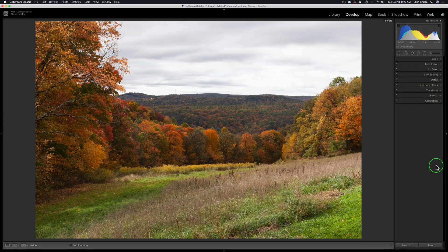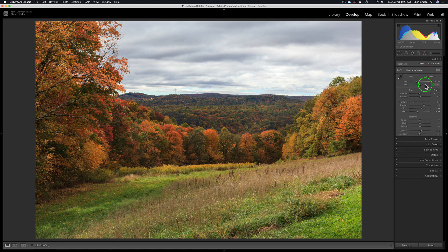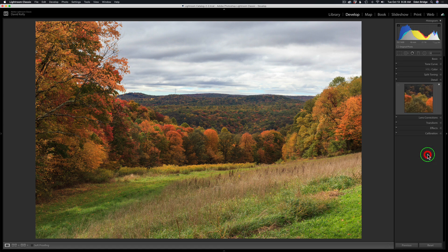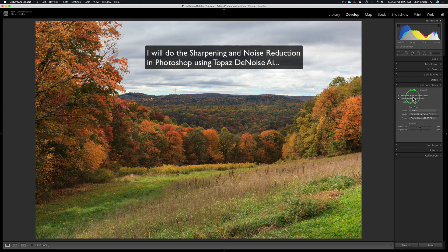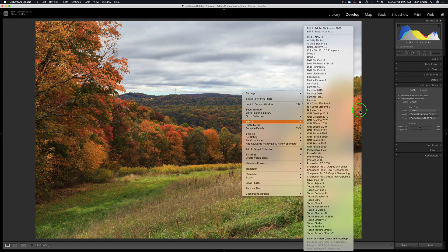Today we're starting out in Lightroom. This is the raw image right out of the camera, and I did some basic adjustments: white balance as shot, exposure adjusted, highlights pulled back a little, shadows opened up a little. No presence adjustments — texture, clarity, dehaze — nothing adjusted there. A little bit of vibrance and a little minus saturation. No sharpening or noise reduction in detail. On lens corrections I have removed chromatic aberrations and enabled profile correction. Now I'm going to right-click and send this into Photoshop 2020.